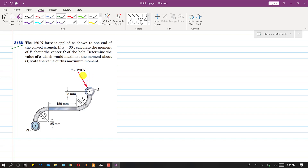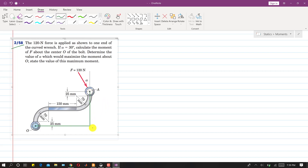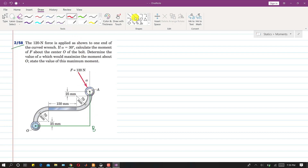In the first part, we will find the moment of this force for alpha equal to 30 degrees. In the second part, we will find the alpha value for which the moment is maximum about point O. To solve the first part, let me join these two points — let me label this point B. Now if we resolve this force into its components, this will be the vertical component and this will be the horizontal component.